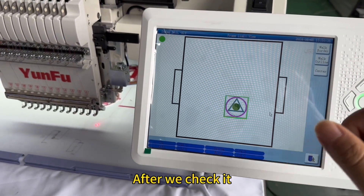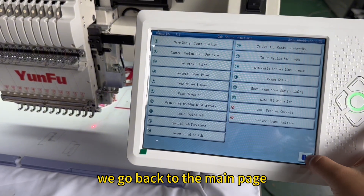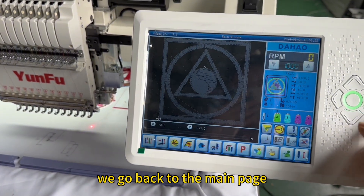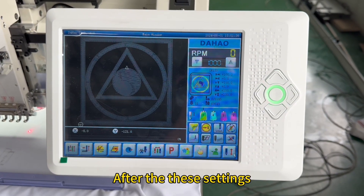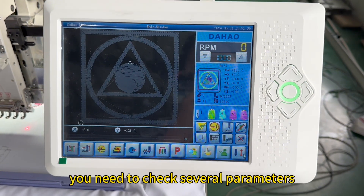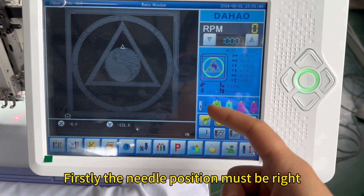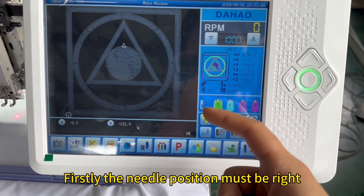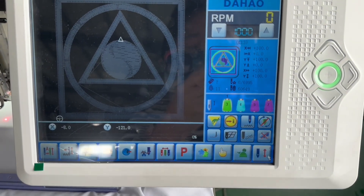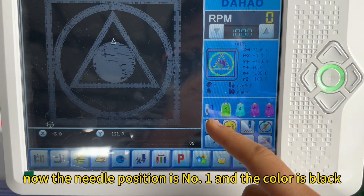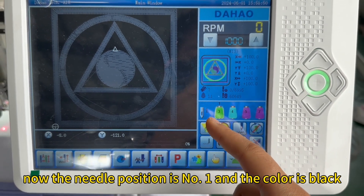No limit means the design is at a safe position. After we check it, we go back to the main page. After these settings, you need to check several parameters. Firstly, the needle position must be right. Now the needle position is number one and the color is black.